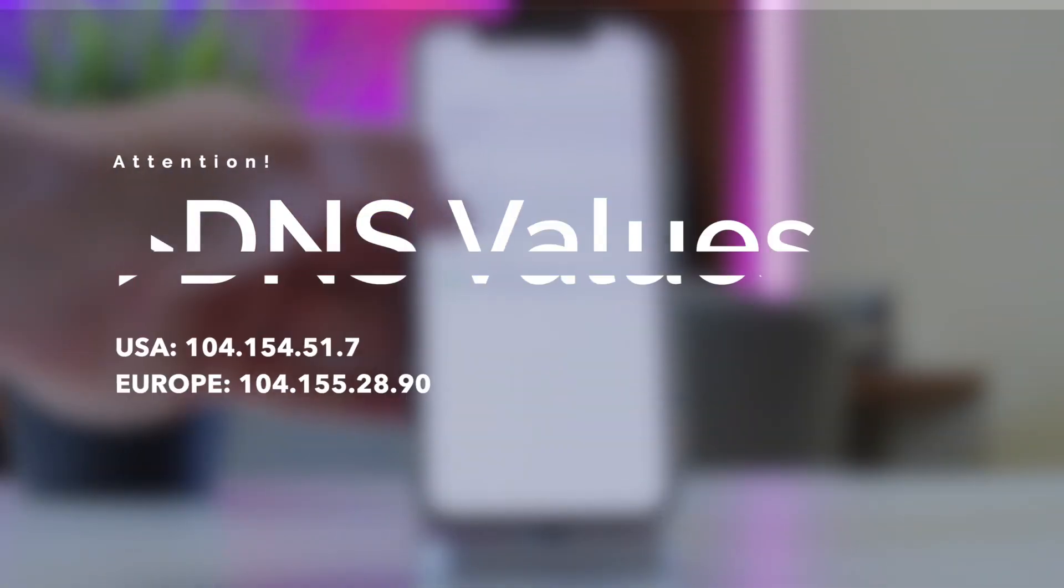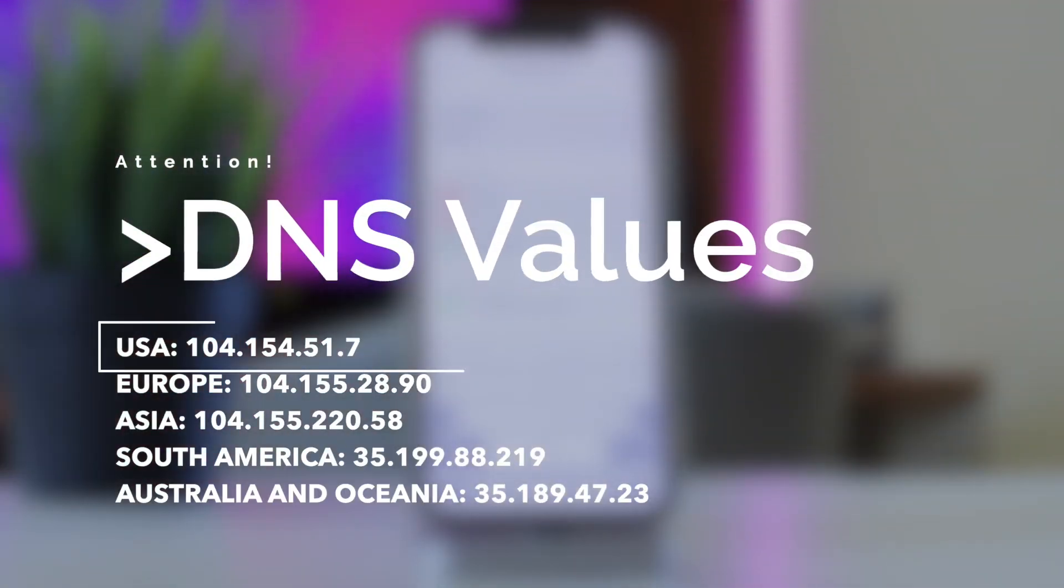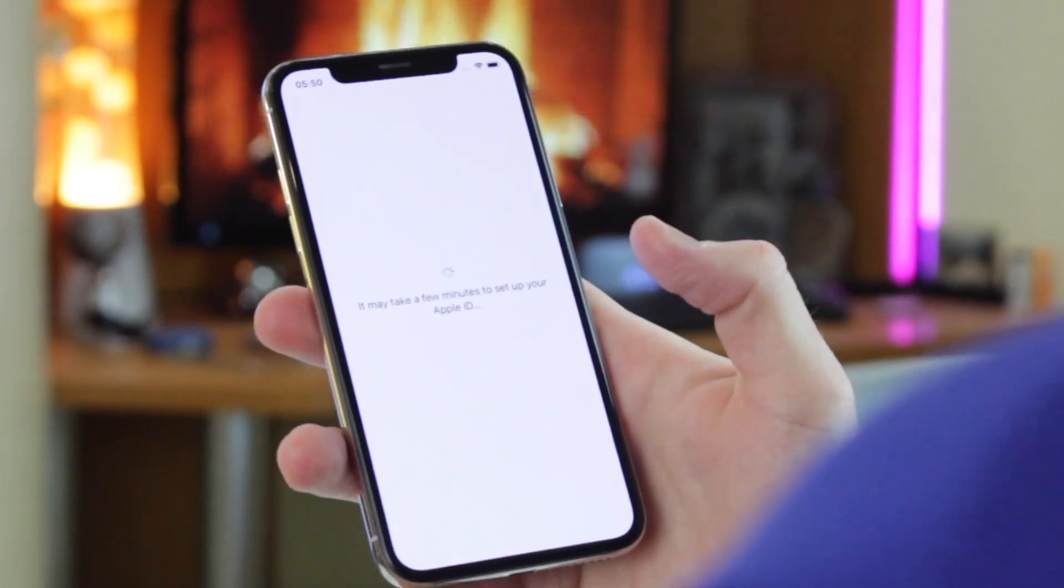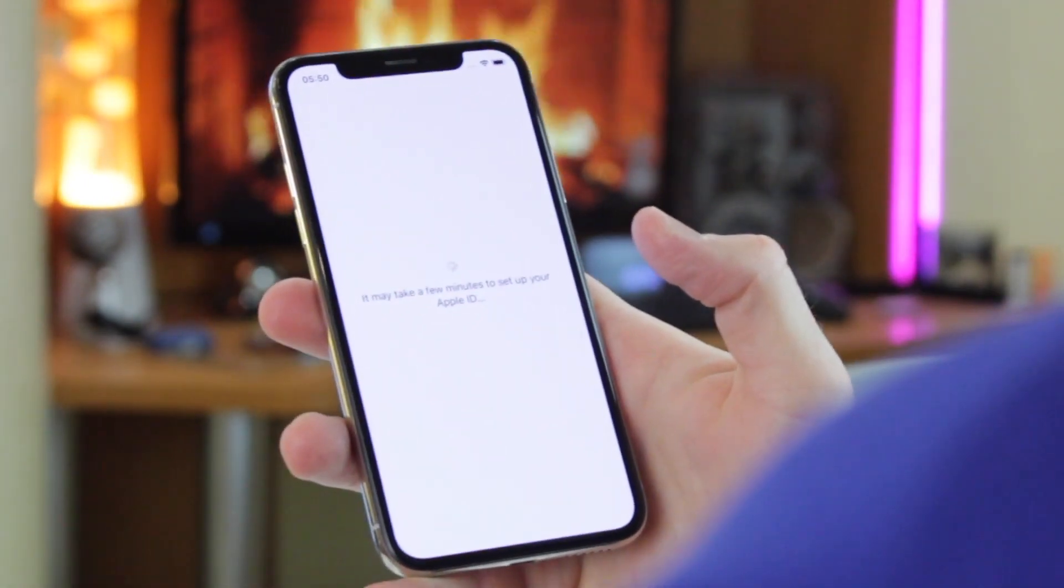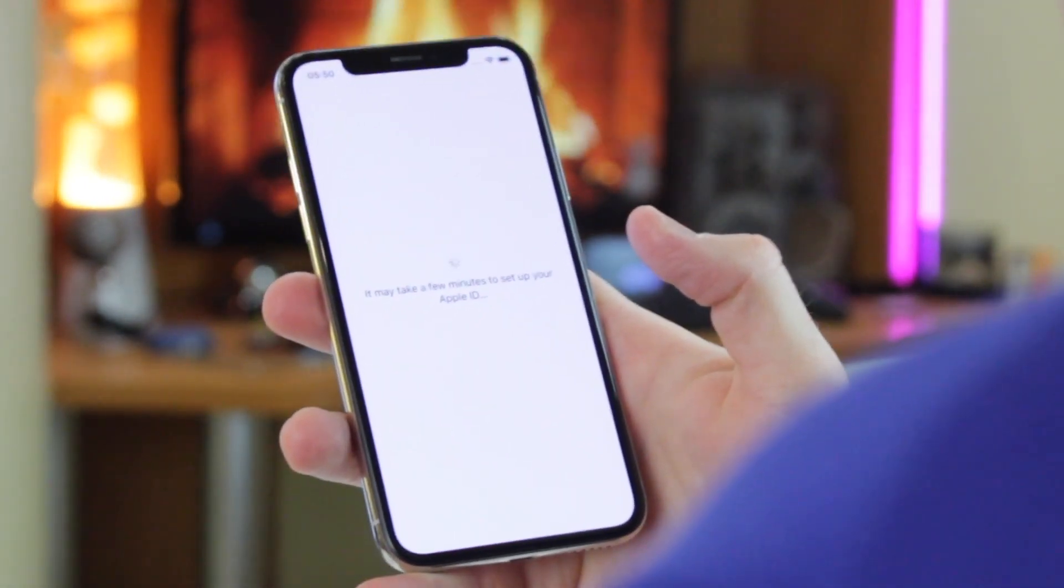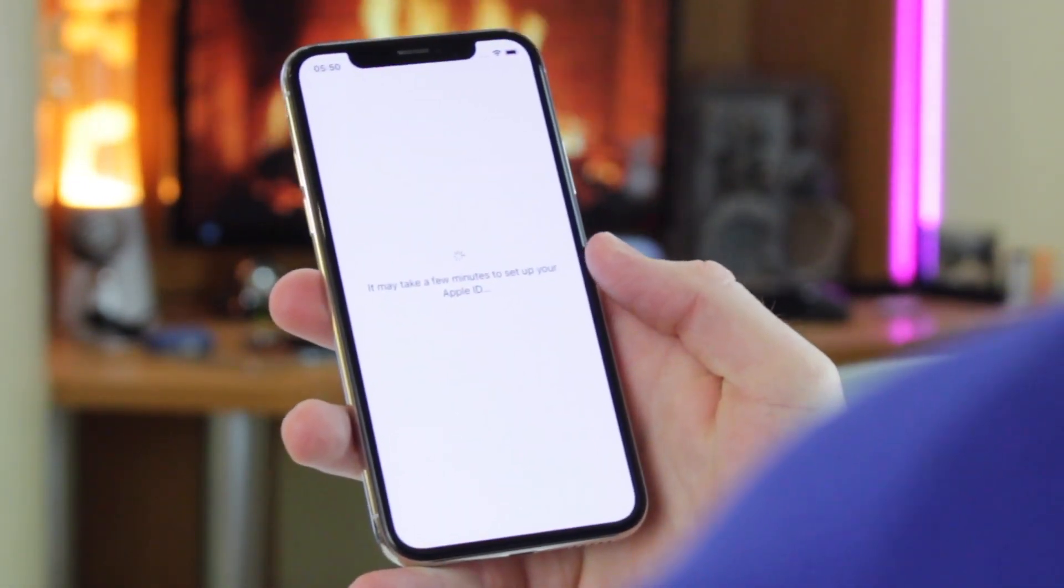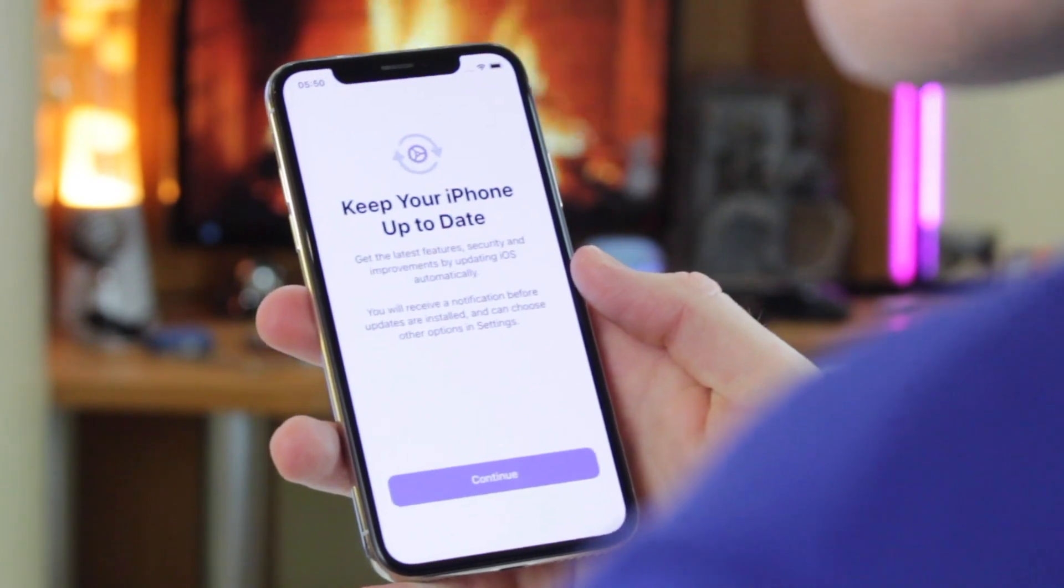For USA, Europe, Asia, South America, Australia and Oceania. Then go back and don't proceed with the on-screen prompts. Tap back again and you will see the DNS server screen. You can then configure the options available on the screen.